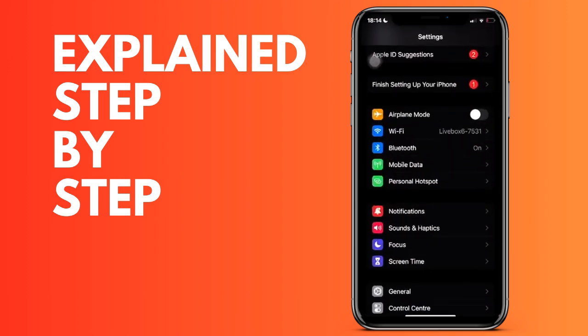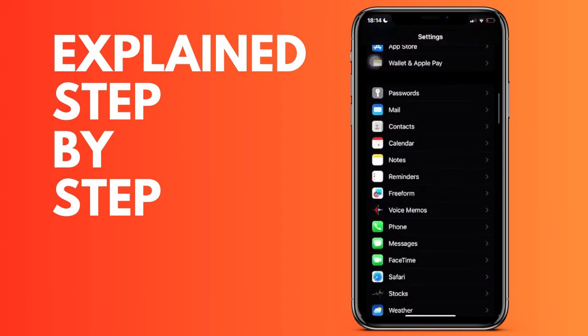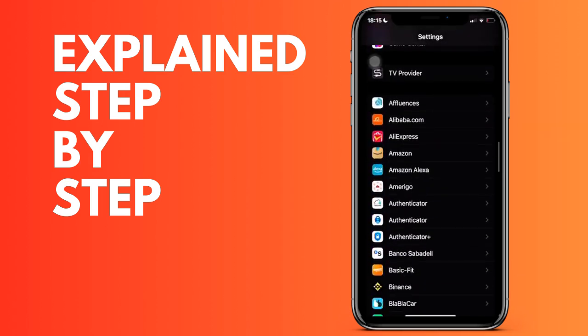First of all, we open the settings of our iPhone and we are going to go down to the final part of the screen. It starts a list with all the applications that we have downloaded in alphabetical order.